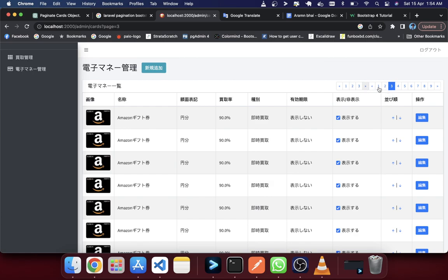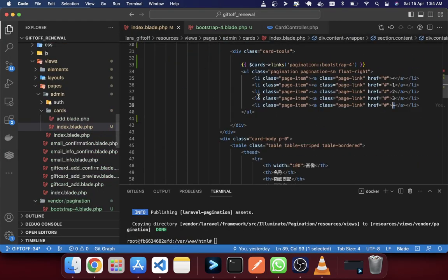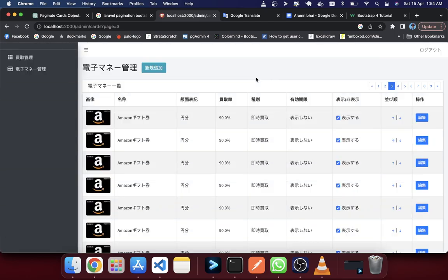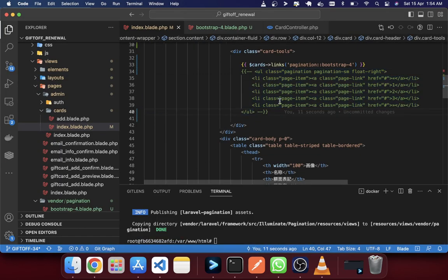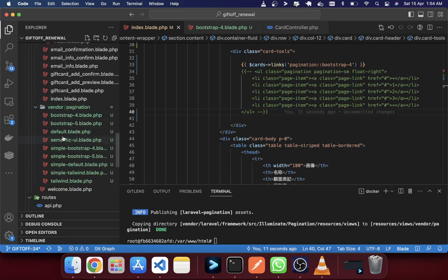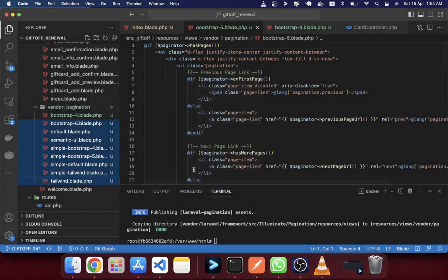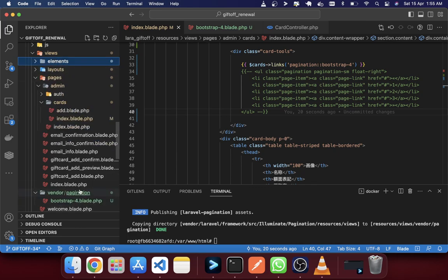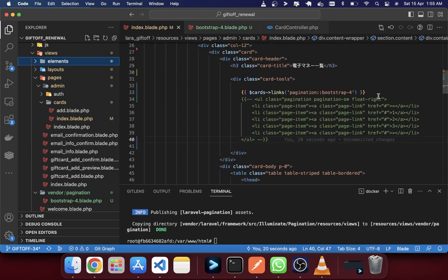After saving and reloading, you will see the design has changed to match our custom design. We've overridden the default Laravel pagination with our own design. You can keep all the published files or delete the ones you don't need. You can also use it as a reusable element by placing it in a common elements folder and updating the path. That's how you can customize your Laravel pagination design. Thank you for watching.